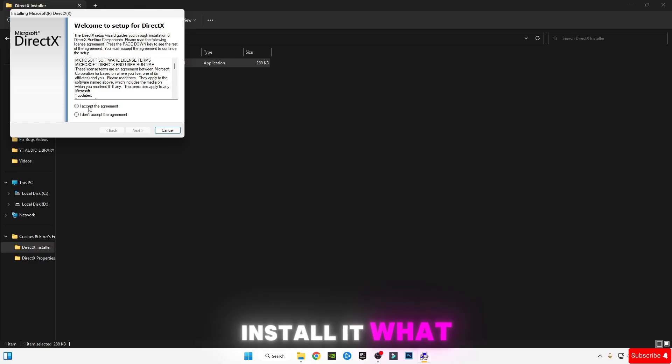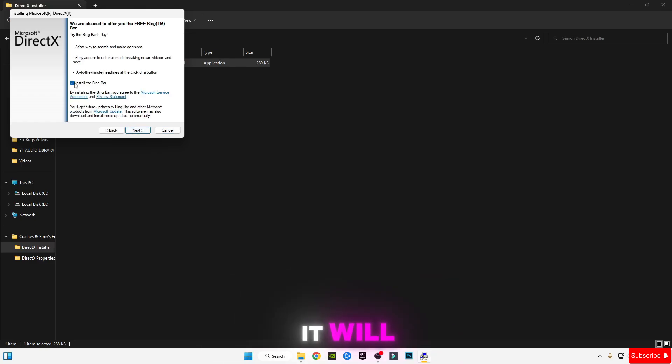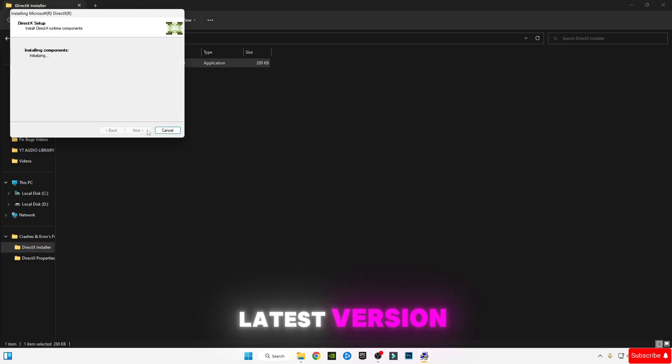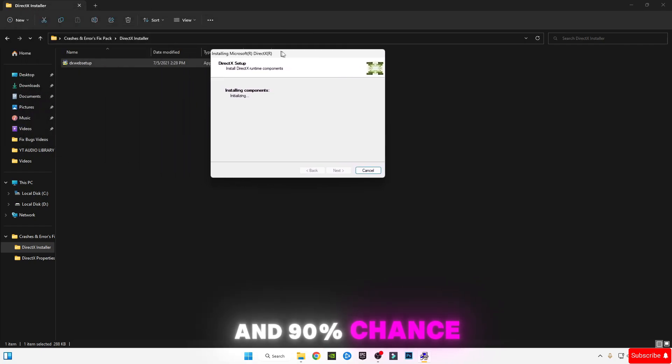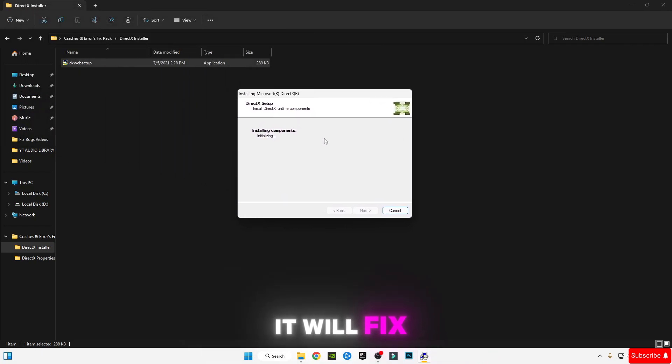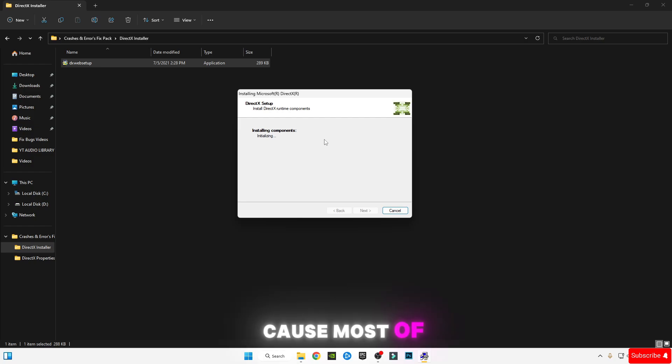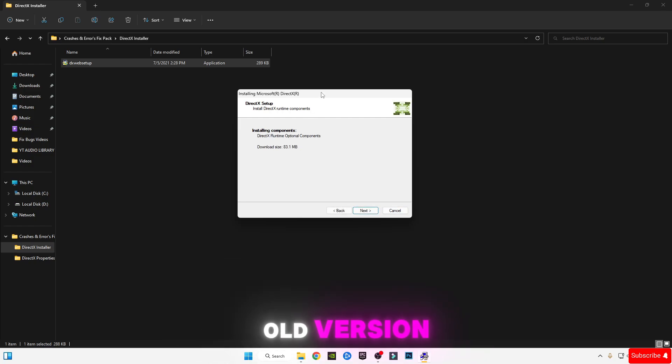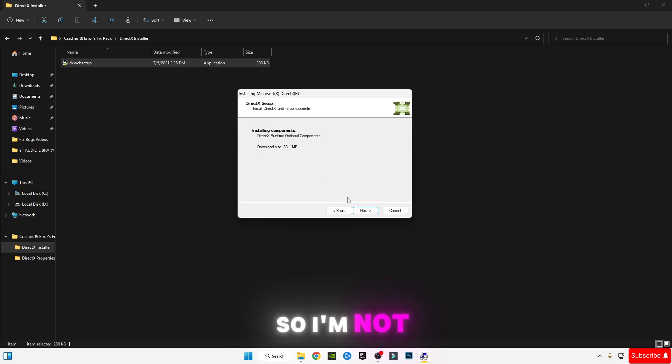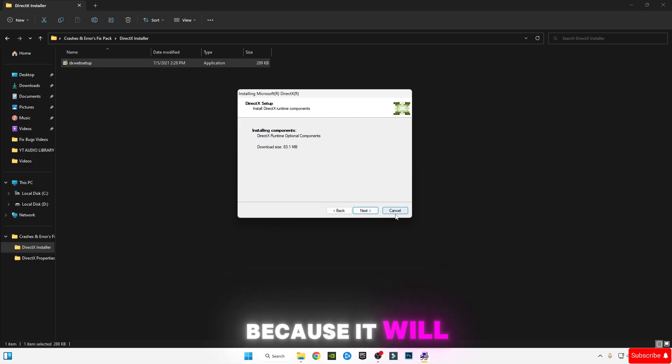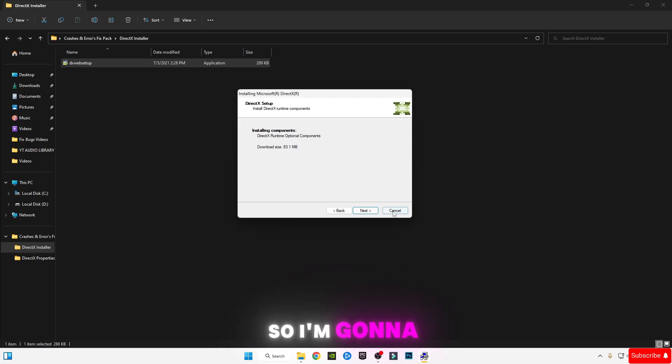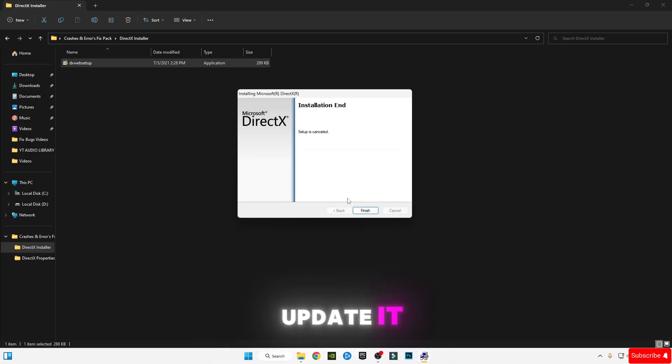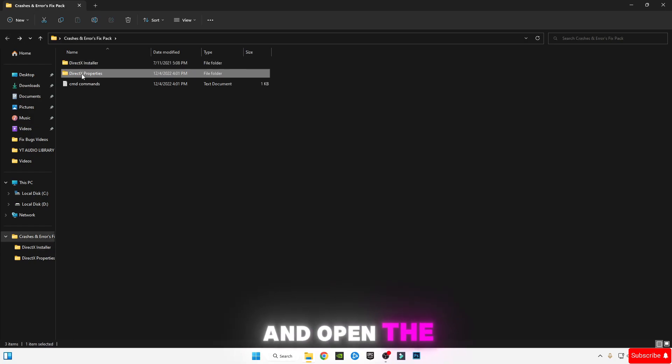Install it. What it will do is update your DirectX version to the latest version, and 90% chance it will fix your errors because most errors occur from the old DirectX version. You can see the new update has launched. I'm not going to install it because it will take too much time, but you should update it. Go back.